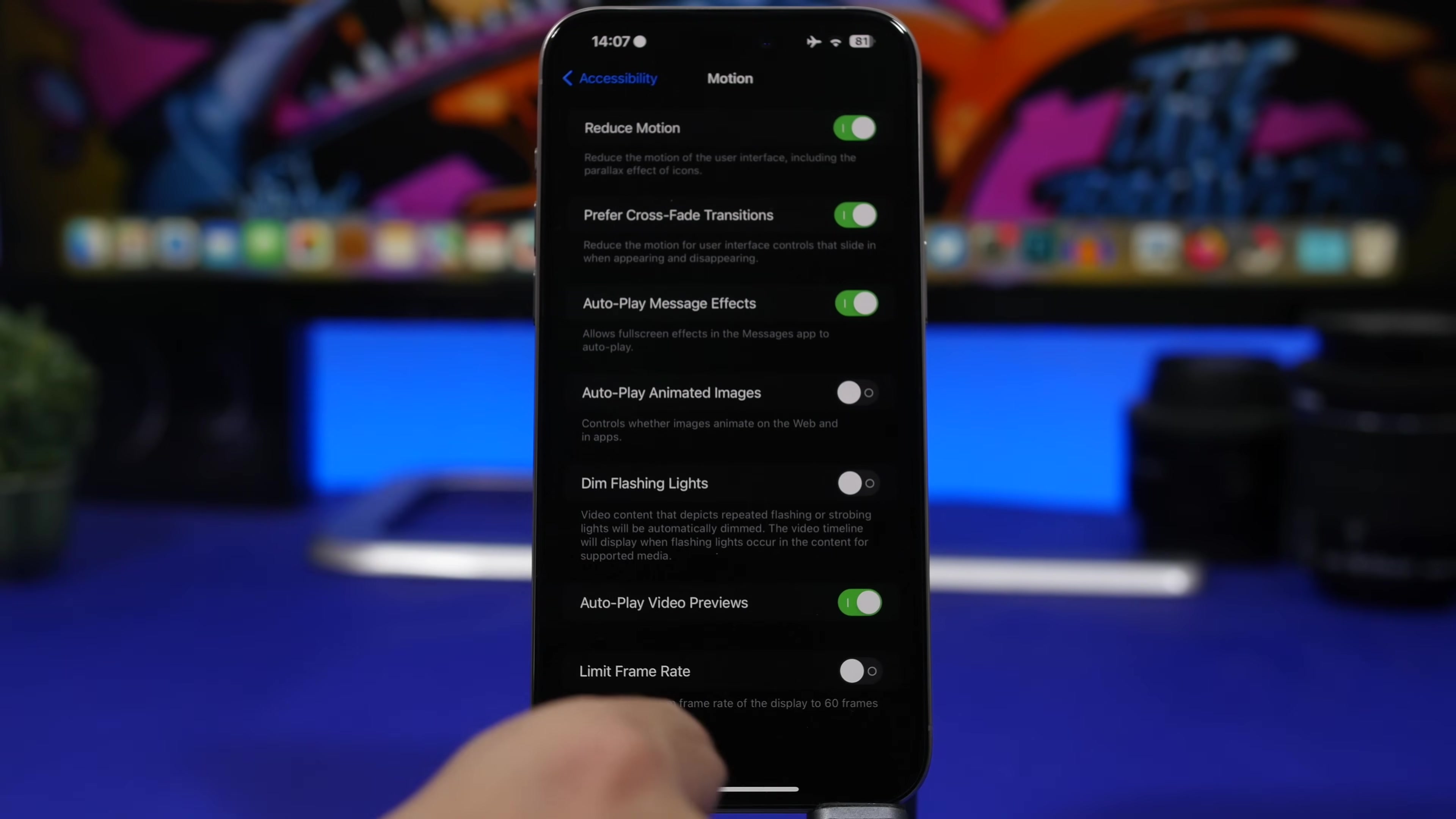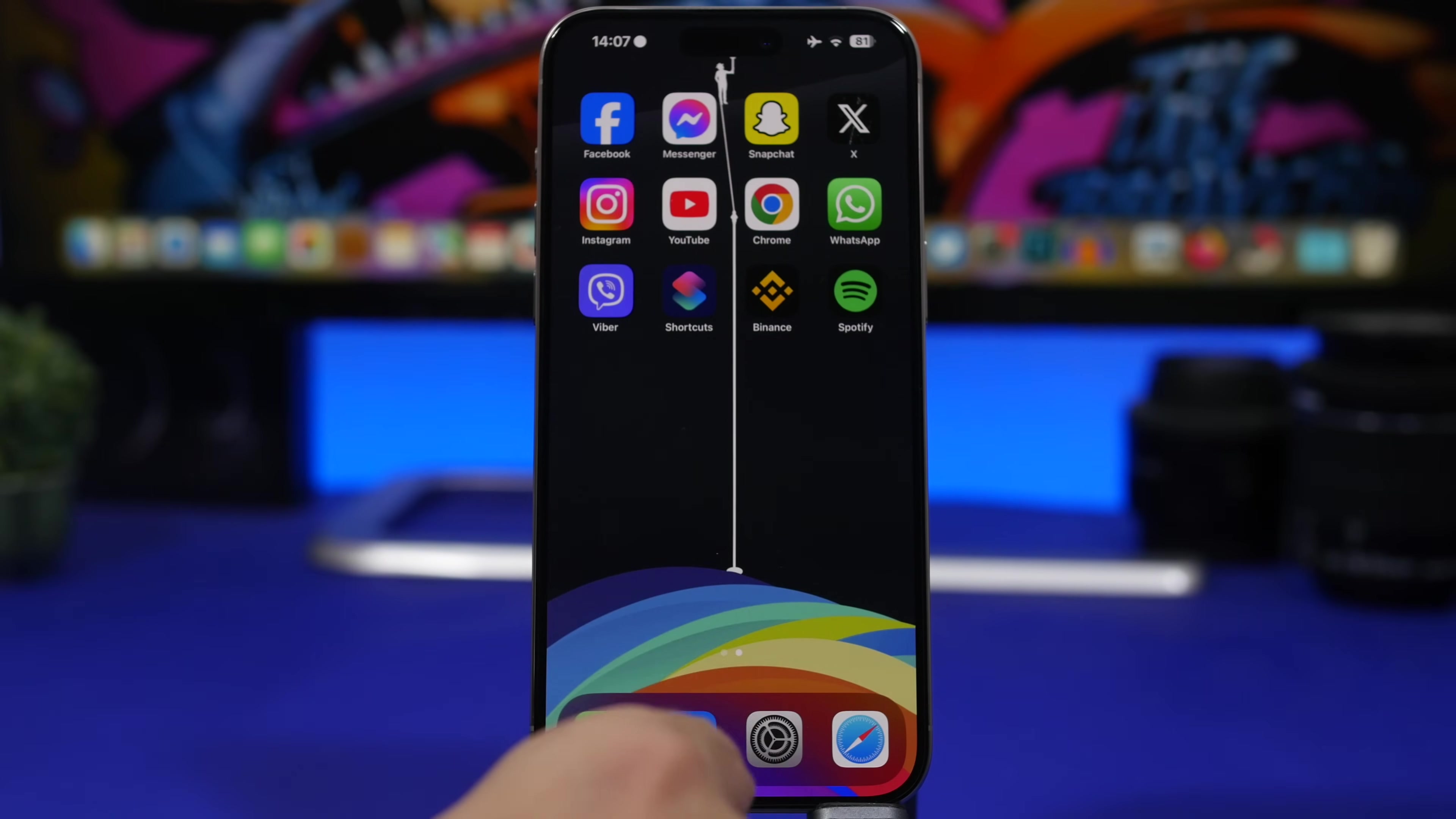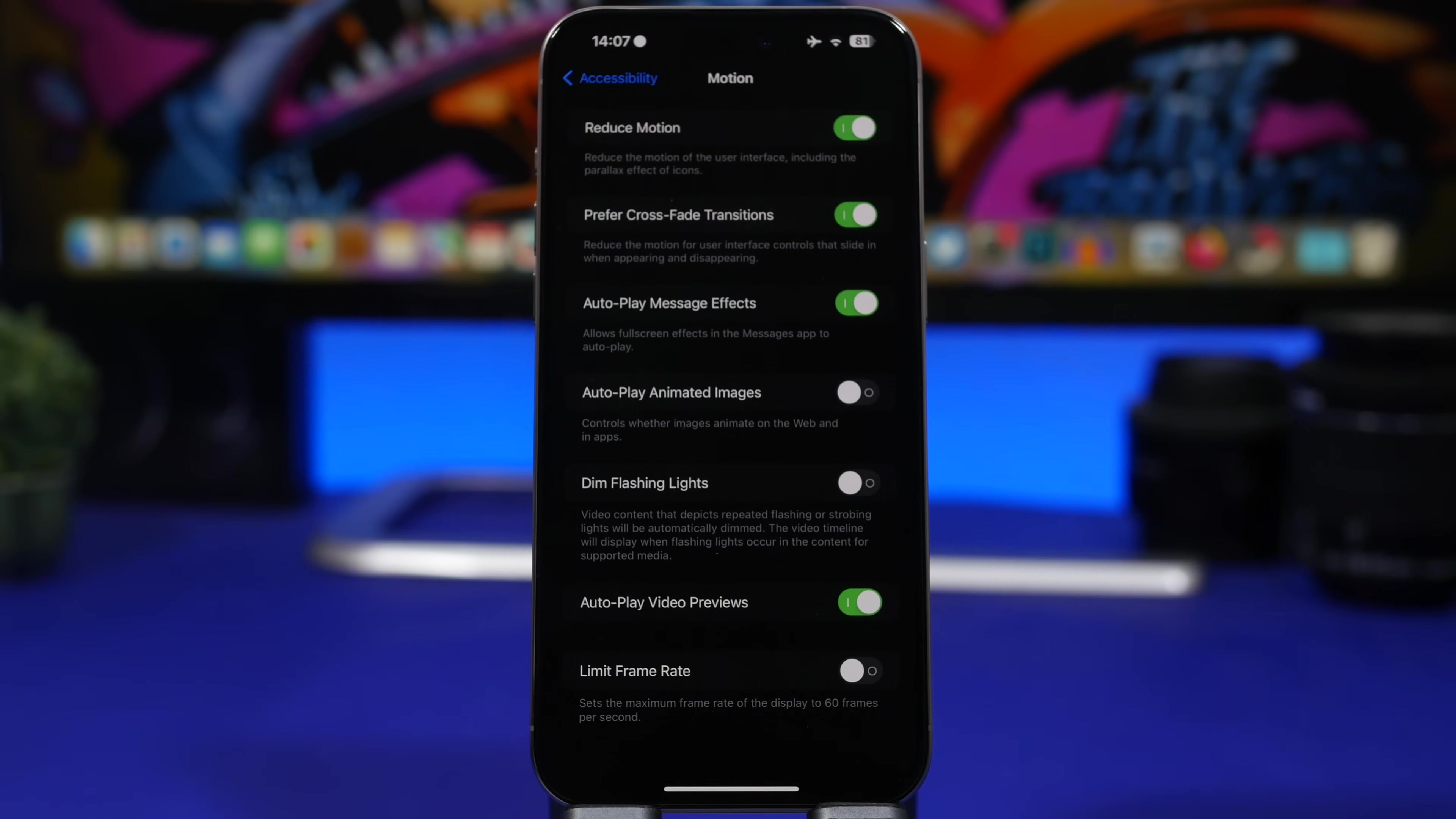Or you can even enable this crossfade transition, which is a bit better, but still reduce all the fancy animation, that way saving a ton of battery.